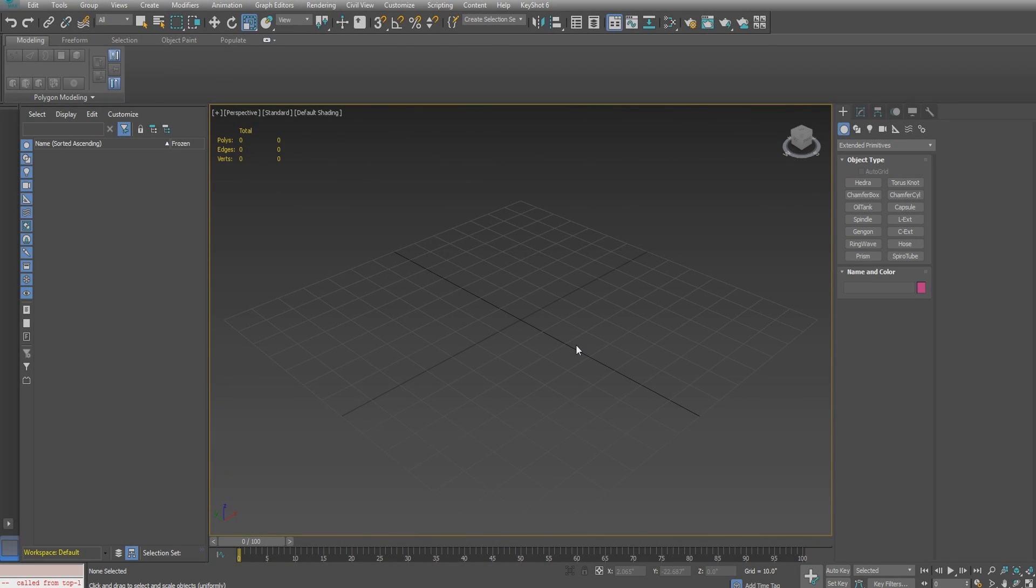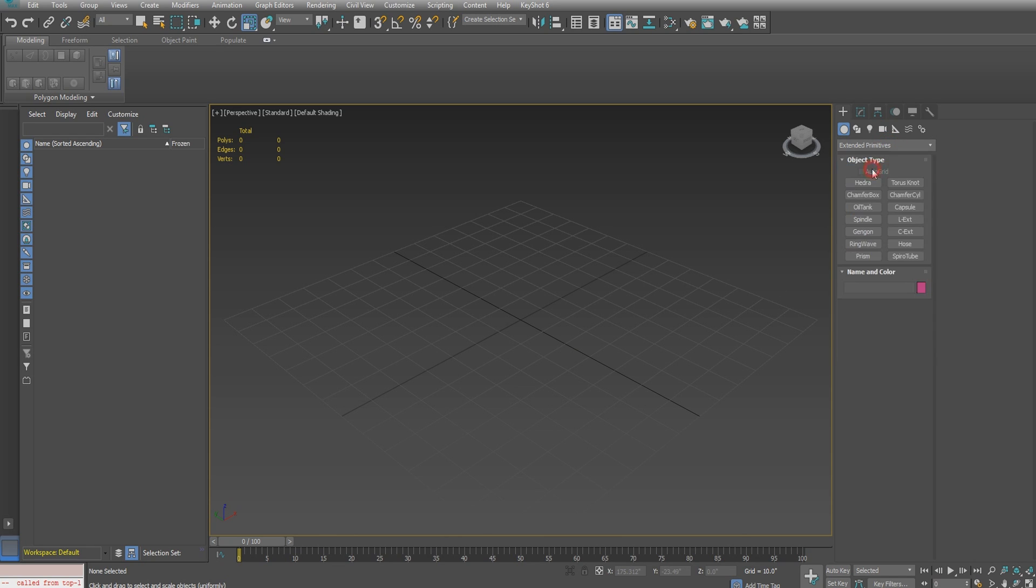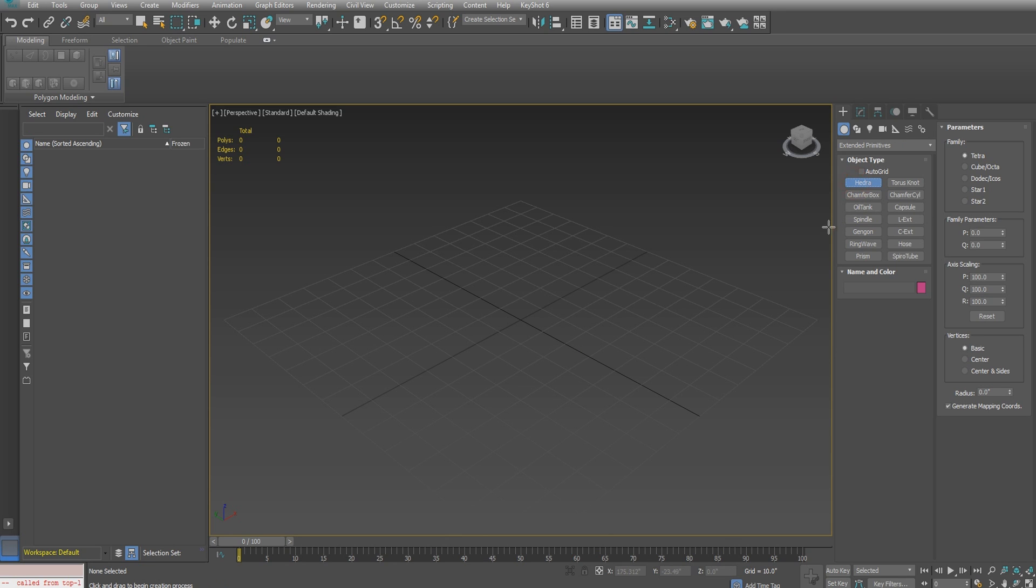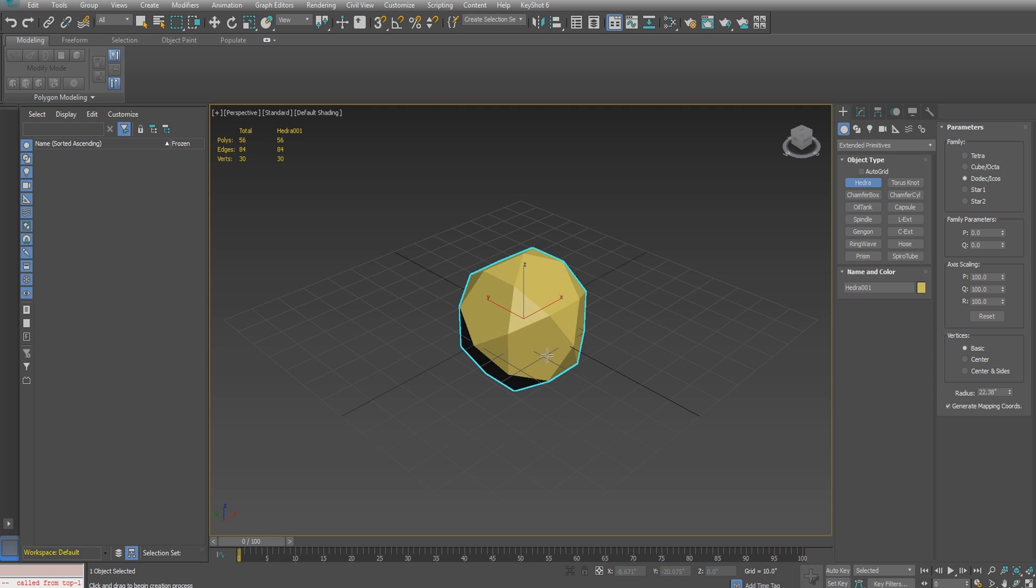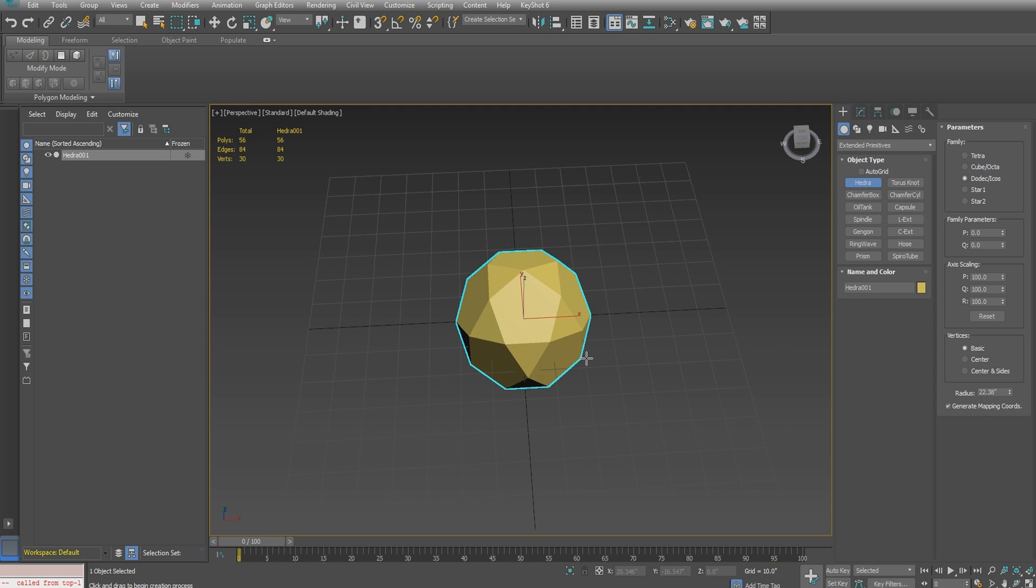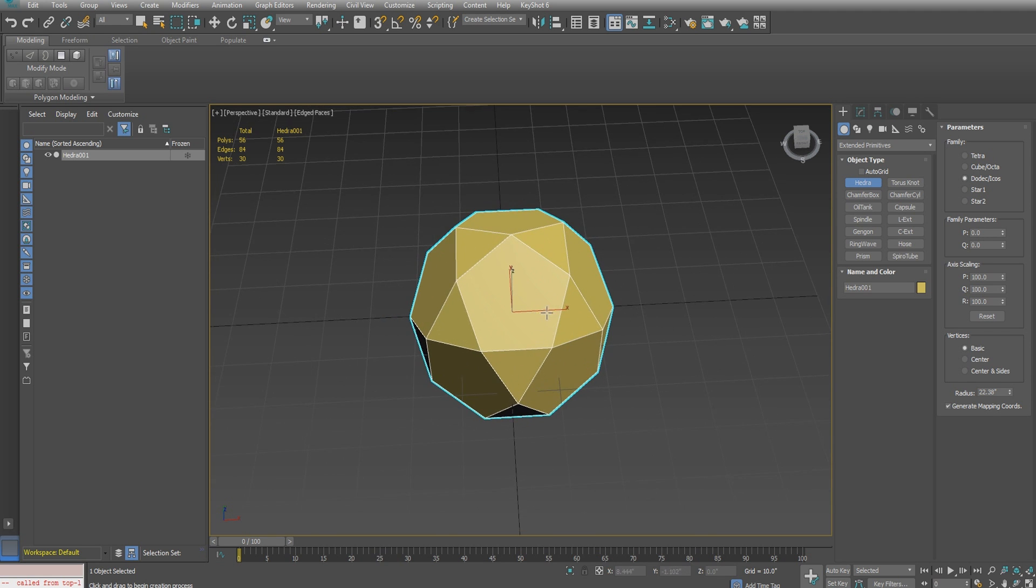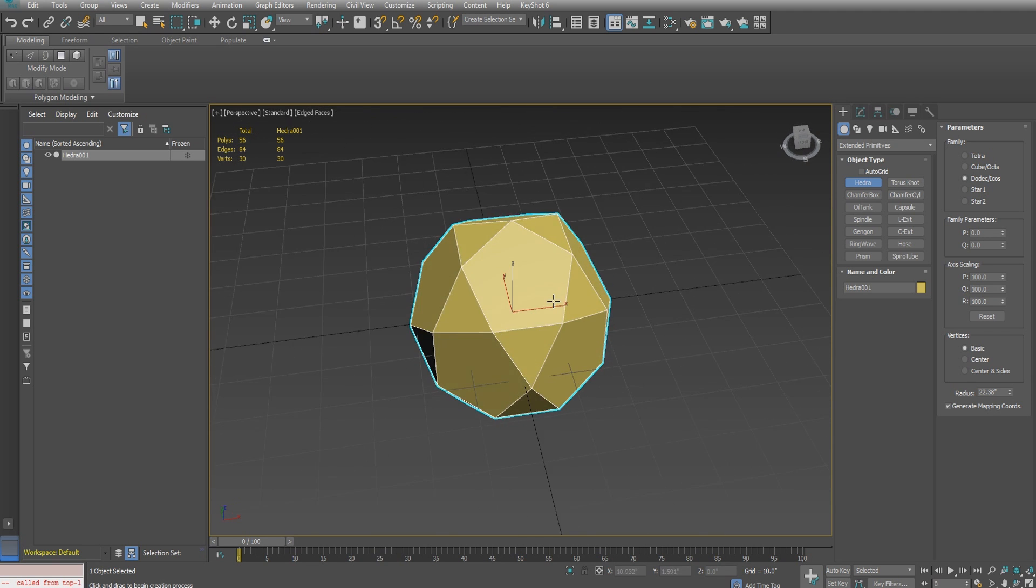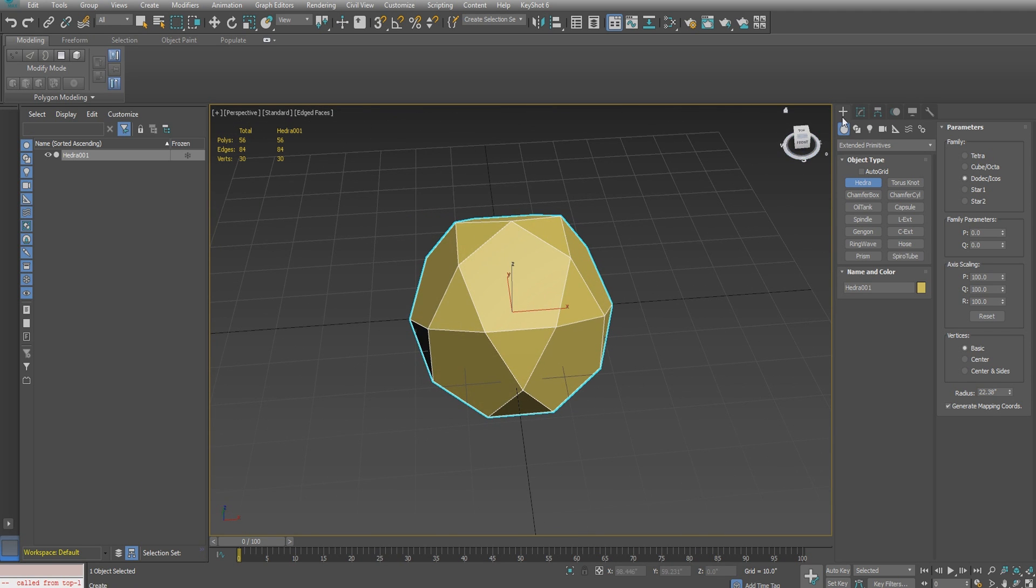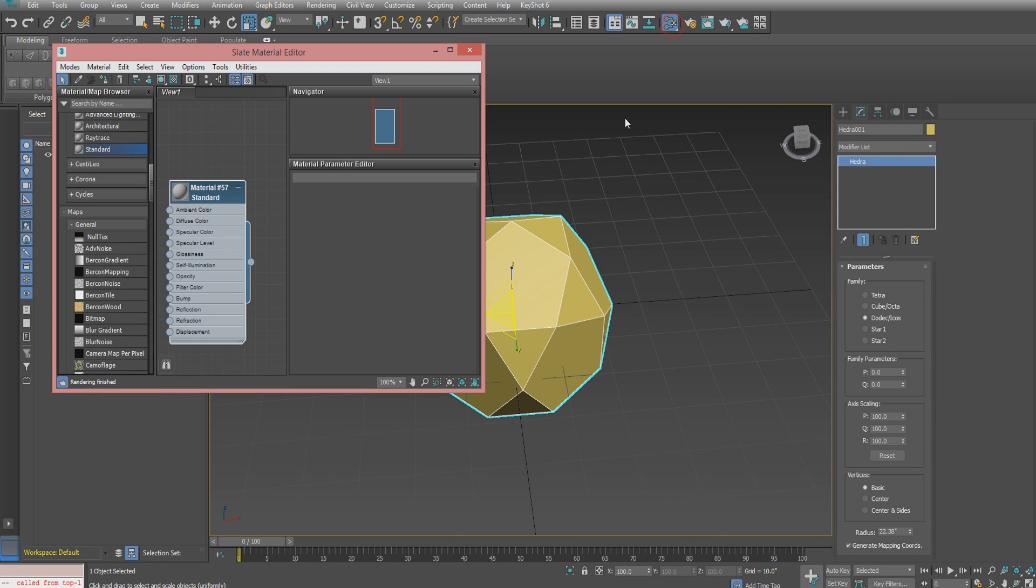Let's begin with an empty scene in 3ds Max. We'll start with the extended primitives, the hedra primitive, and change the family to dodecahedron. Just draw it in the center of the screen arbitrarily. For demonstration purposes, I will not be modeling to specific units, however you can if you want to.